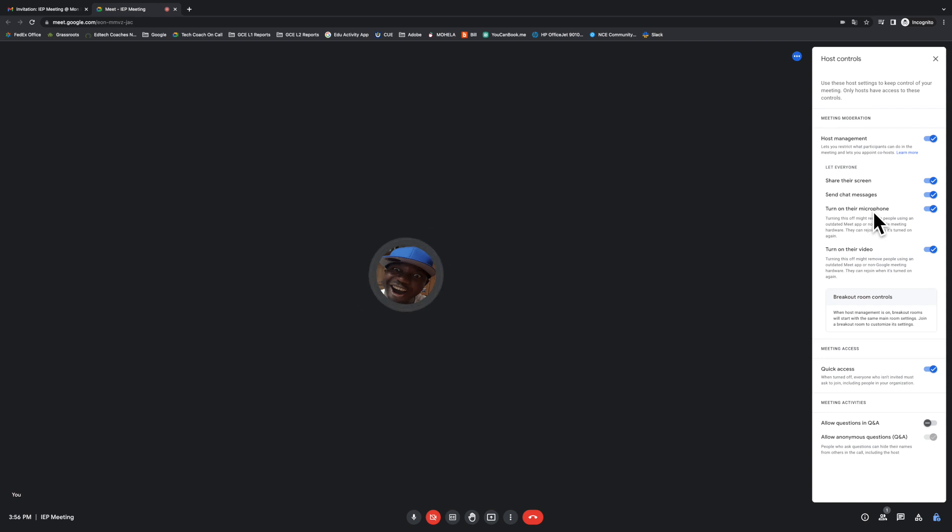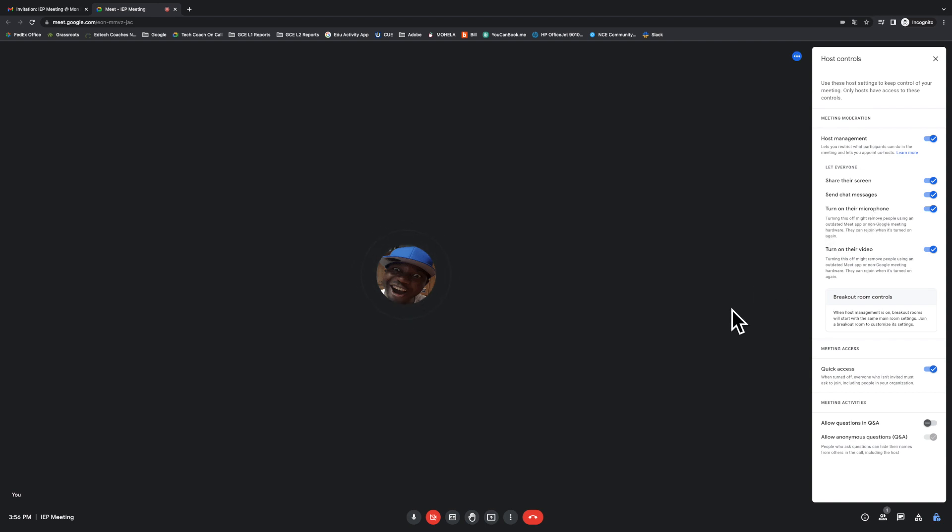So we have three major things here that a co-host can do that a regular host can also do, which includes video lock, audio lock, and actually starting the meeting without the host.